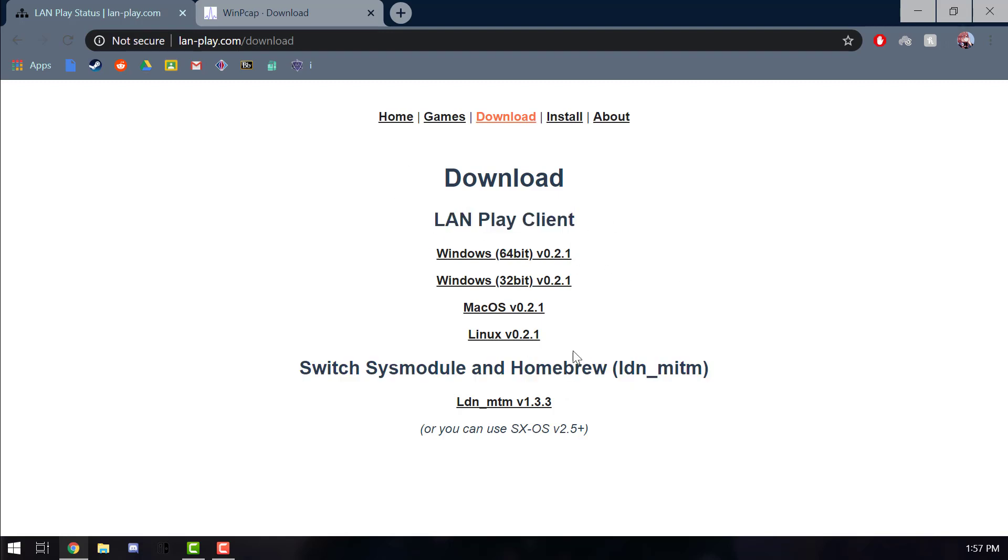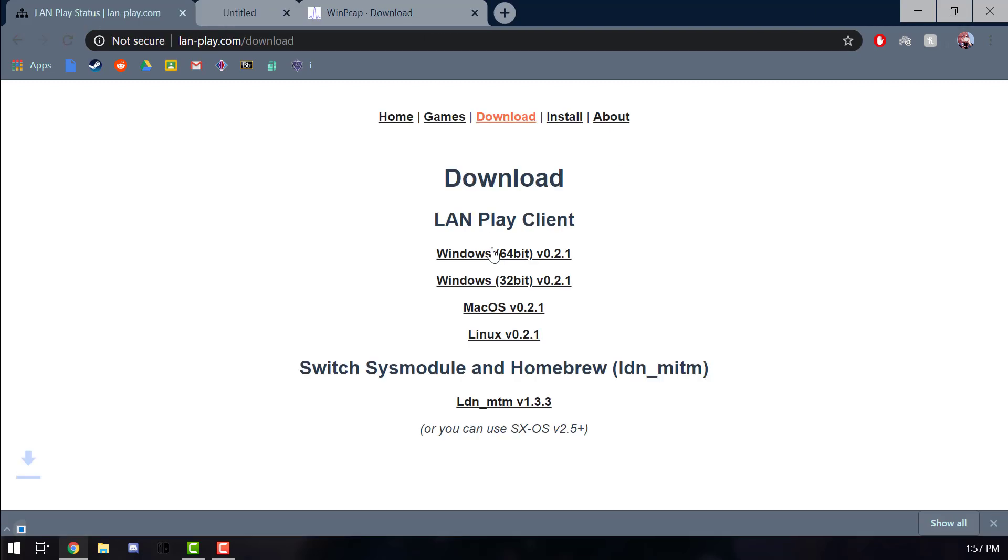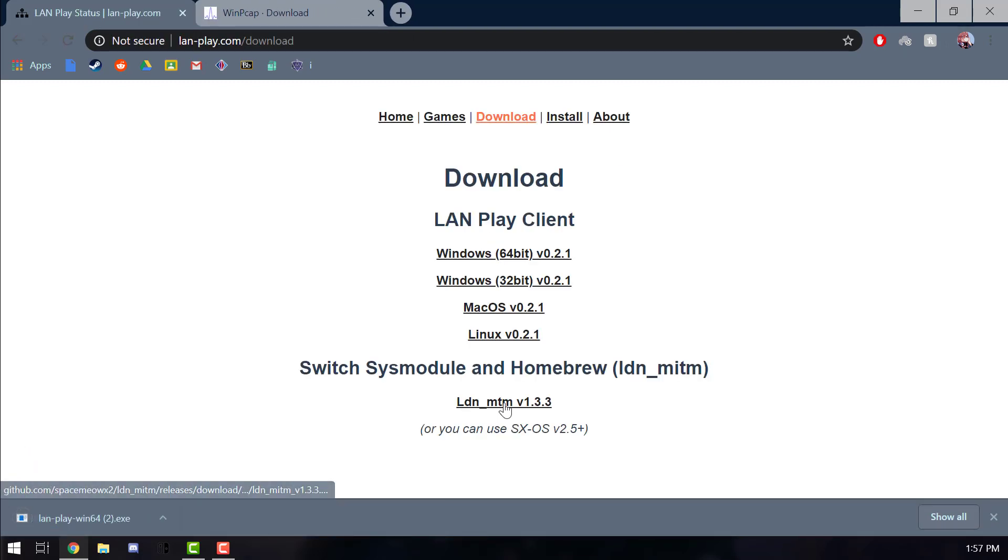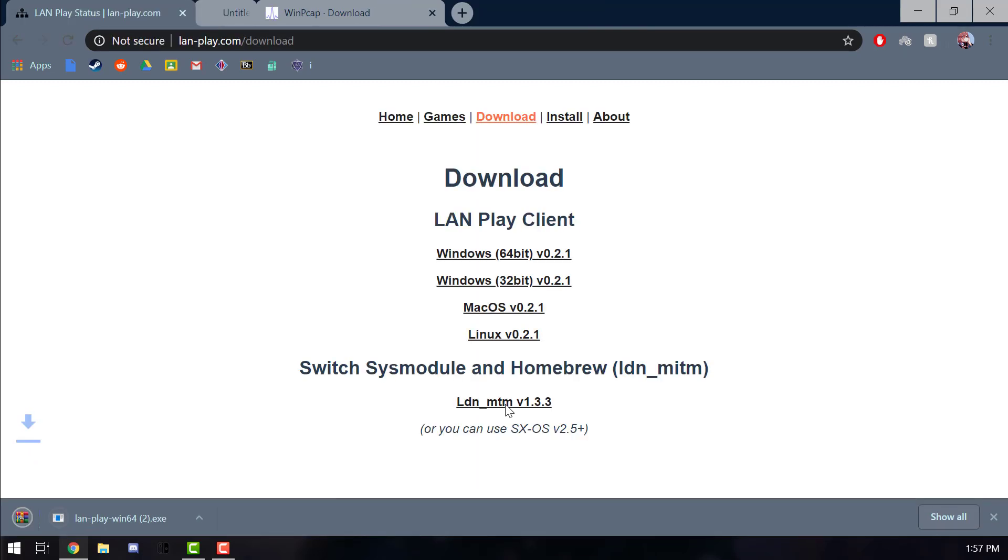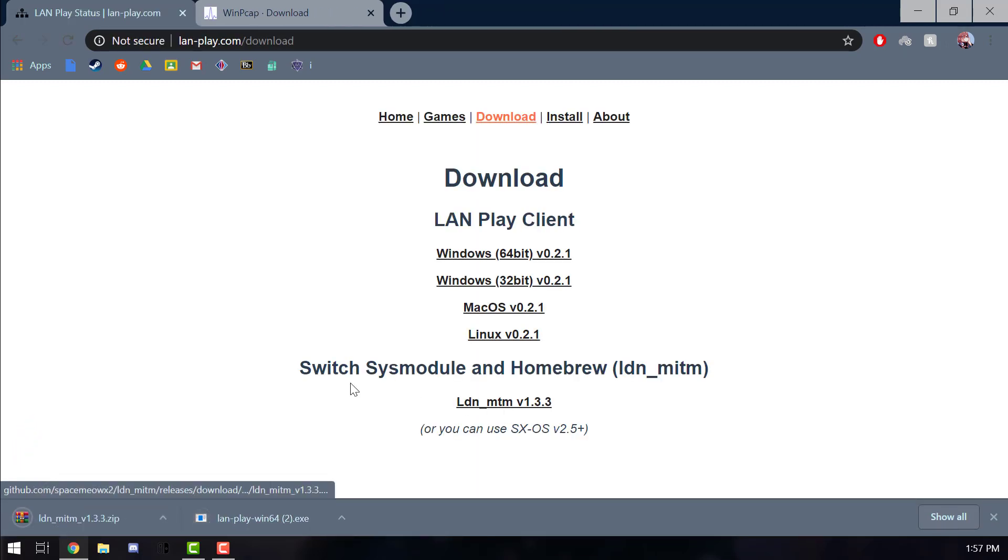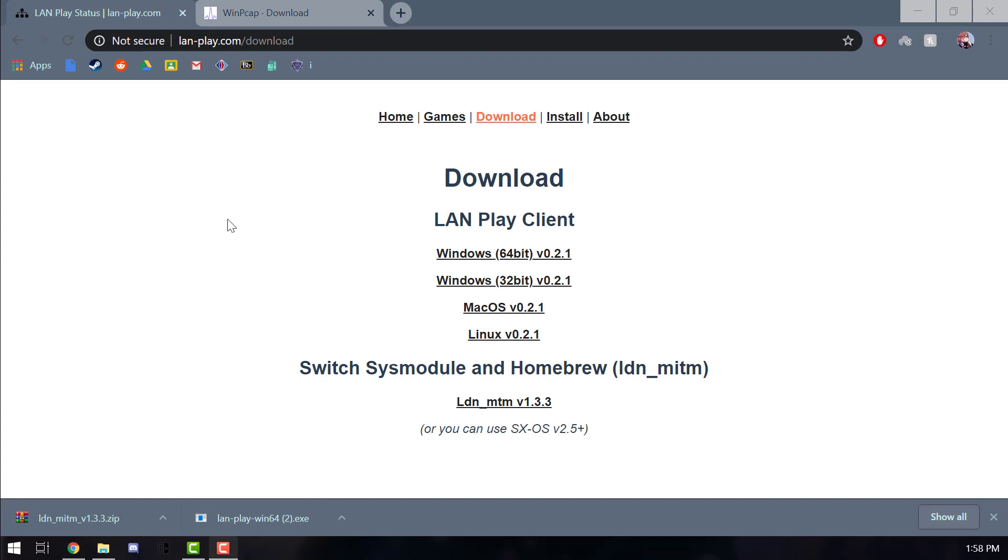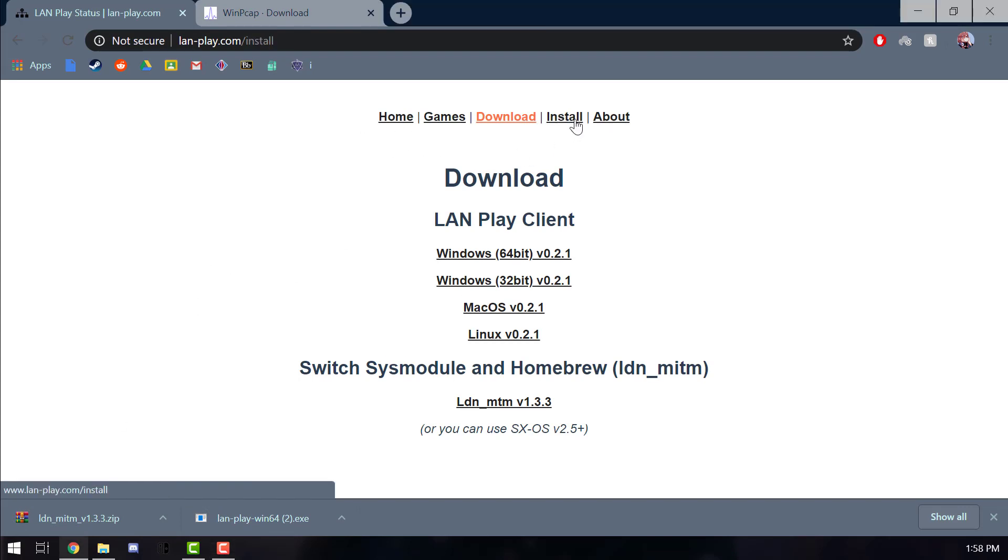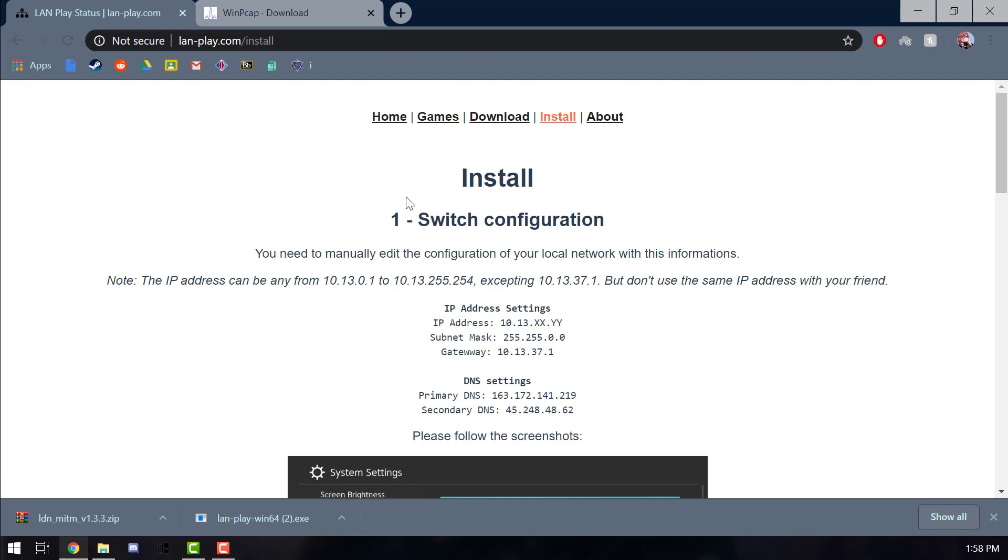Let's get started. Now download this right here and download this right here. The links will be in the description below. Now what we're gonna do next is go on to the install tab right here and we're gonna need to edit our switch configuration. I'll show you guys how to do that now.